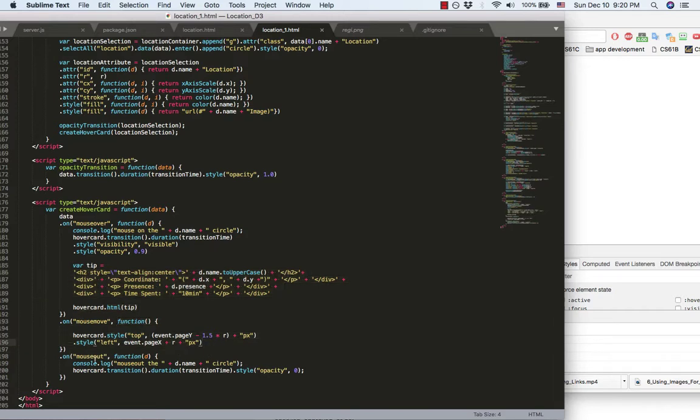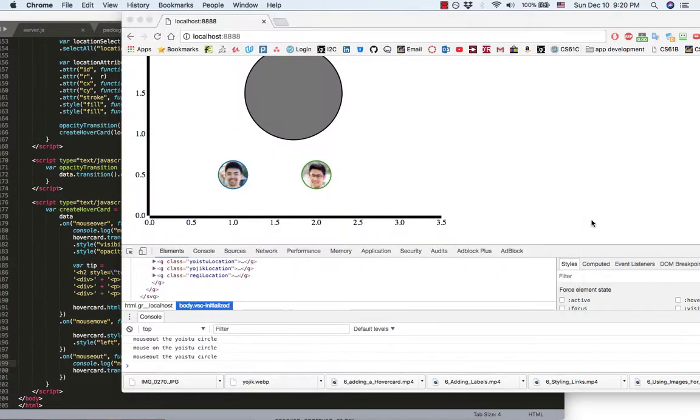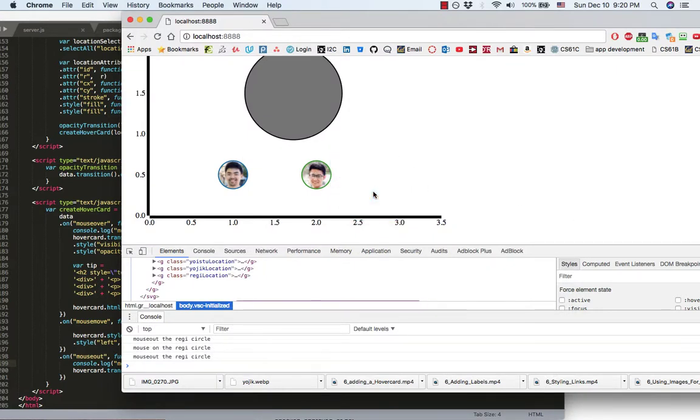When you move the mouse out of the circle, the hover card will disappear. That's basically what it is doing.